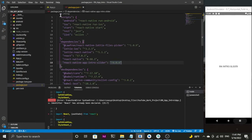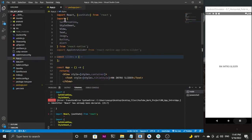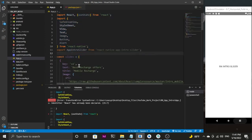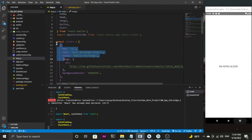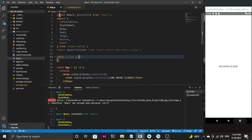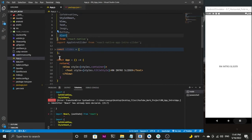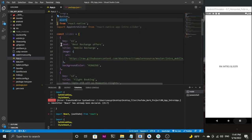Now let me open my app.js file. As you can see, I have added some basic code. The first thing is the import statements, and I'm also importing the AppIntroSlider from the package we installed. We have an array of objects stored in a variable called slides, which contains the data for our app intro slider.